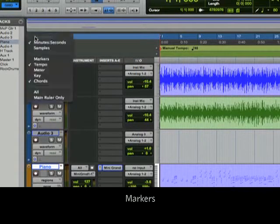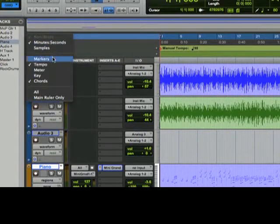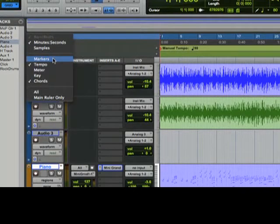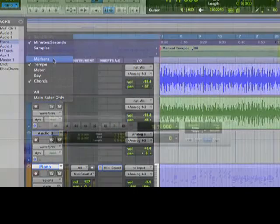I can click the down arrow in the rulers area to show or hide any of the rulers. Let's make sure Markers is showing.